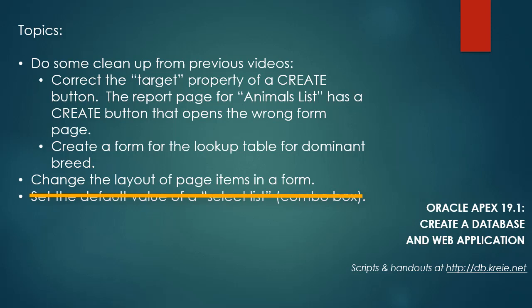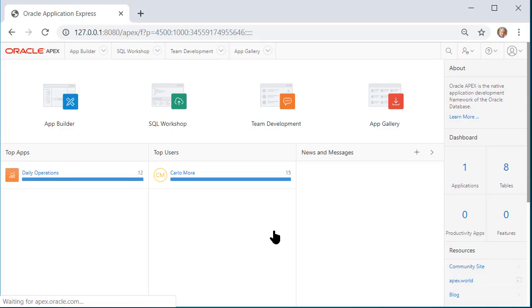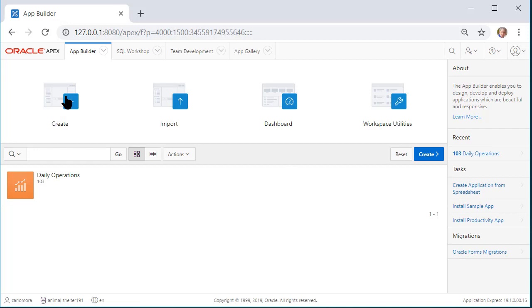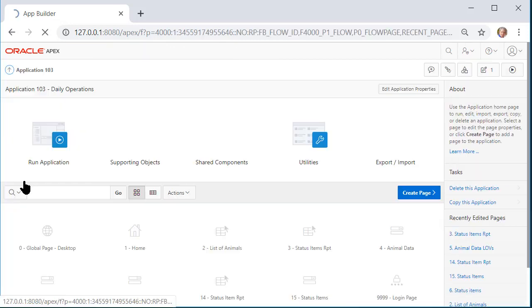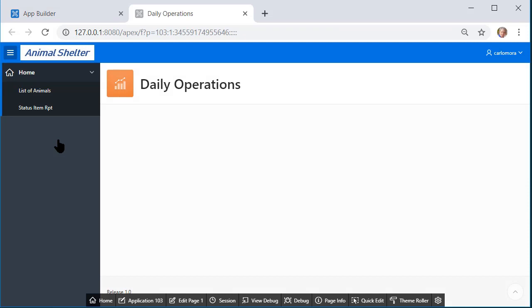So I'm going to log into Apex as a developer. So I'm logging in as the developer and I'm going to go to the application and run the application.